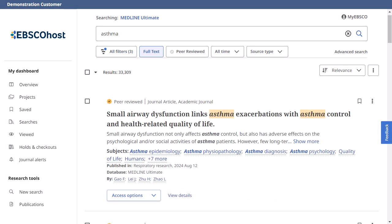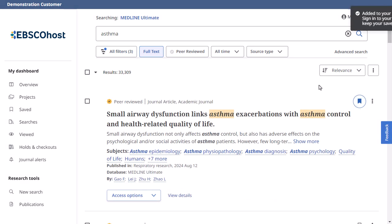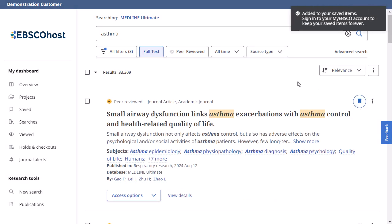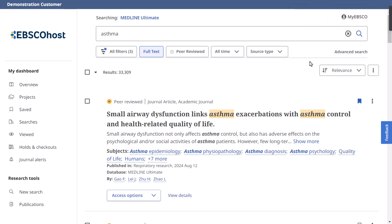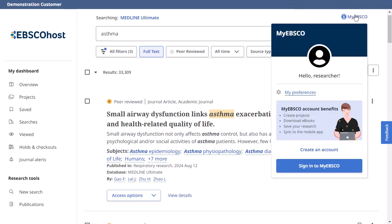Click on the Bookmark icon to collect results in the Dashboard. To save results beyond the current session, click the My EBSCO link to create a new My EBSCO account or sign in to an existing account.